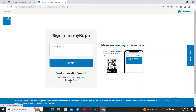If you don't have a Bupa account, you can click on the Register Now button and follow through the registration process, and you'll be able to sign in and access your account whenever you want.